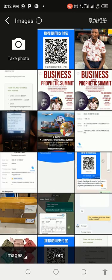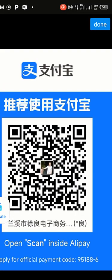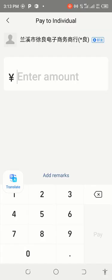I tap on Scan, then from this interface I click on Album and select the QR code that I've received from my client — the QR code for the account I need to make the payment to. You need to ensure that you are selecting the correct Alipay QR code; if you select a different QR code you will make payment into the wrong account.